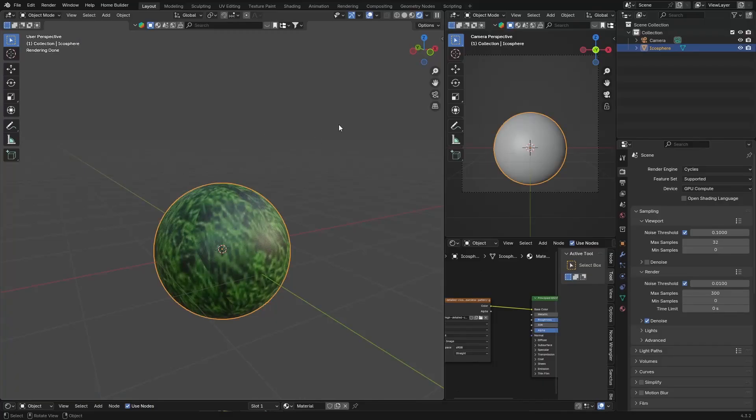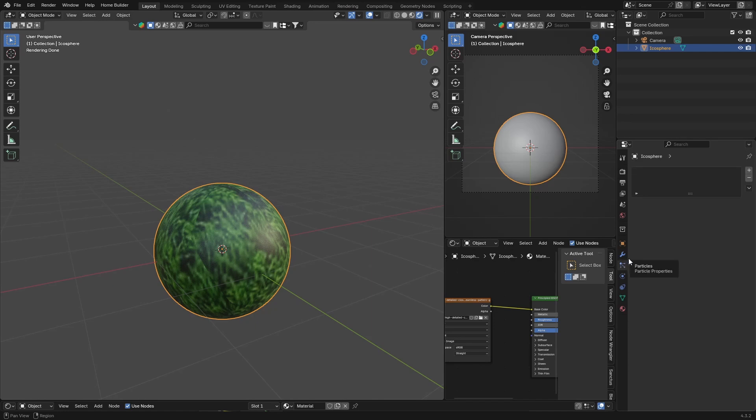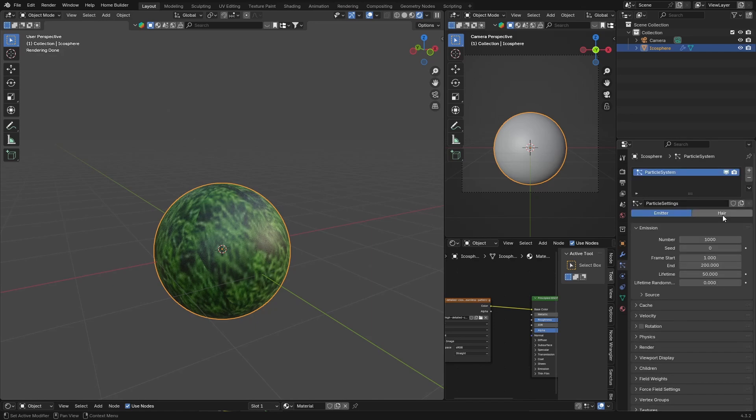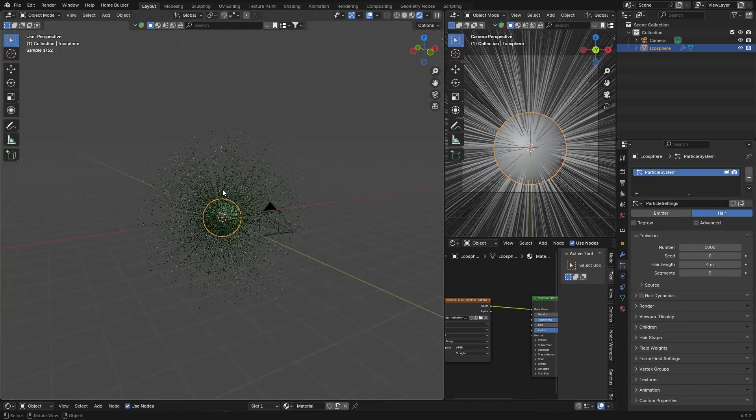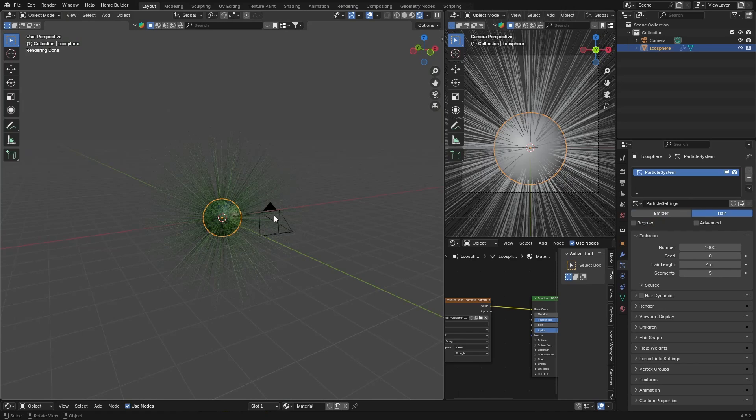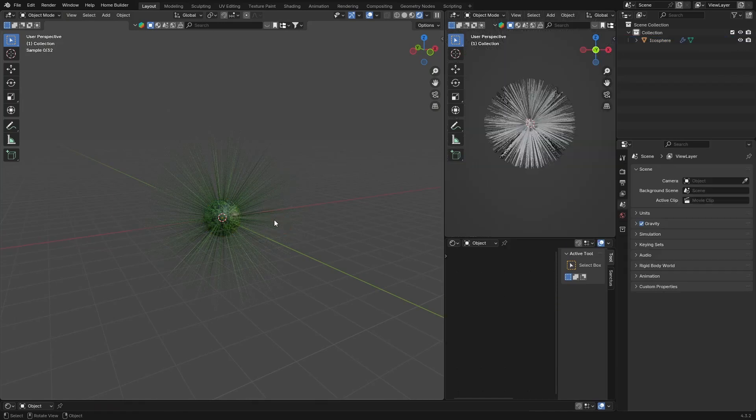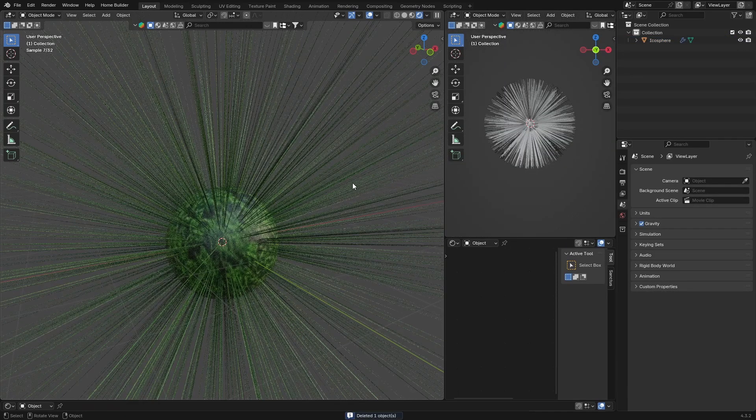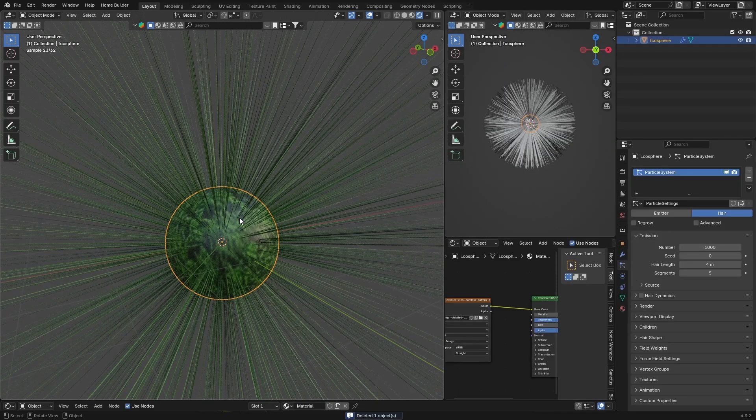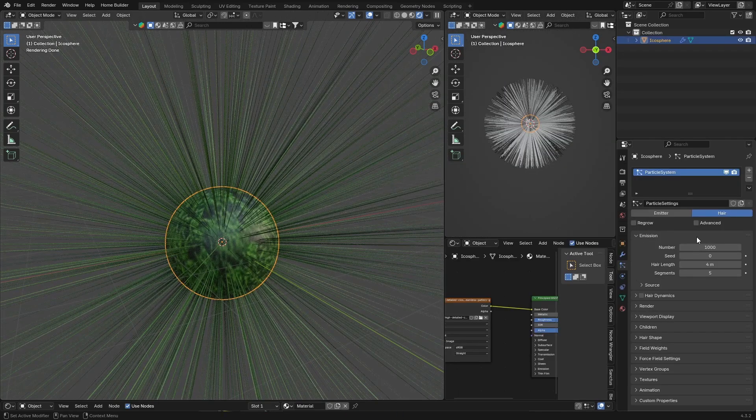Now what you want to do is click on your object and go to Particles and hit plus here. Go to here and now you've got something looking like this. I'm just going to click on my camera and delete it because I don't need it.